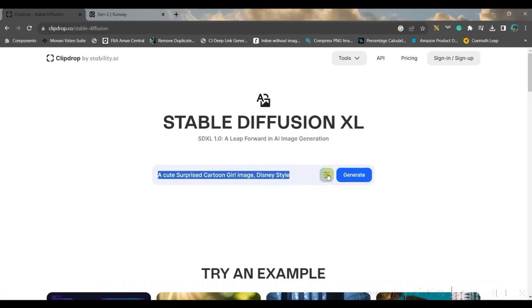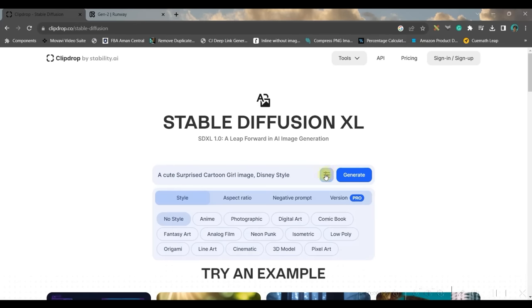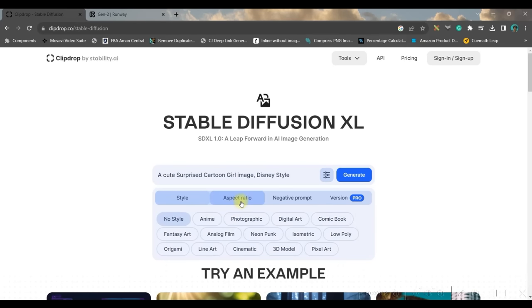Once you give it, then go to this filter option. Here we will be selecting the aspect ratio as widescreen 16 is to 9.